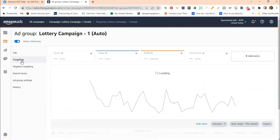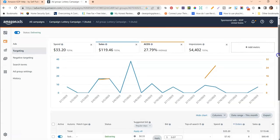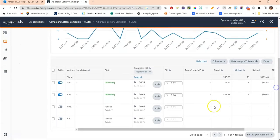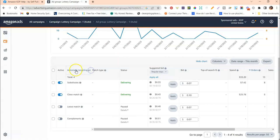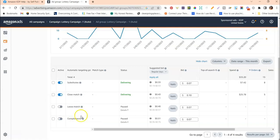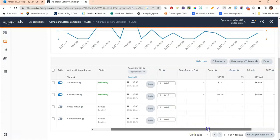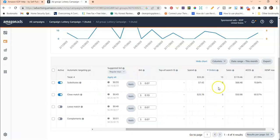Once you click in, you'll see several options: targeting, negative targeting, search terms, ad group settings, and history. Let's go to targeting first. In an auto campaign there are four target types: substitutes, close match, loose match, and complements. I've paused complements and loose match because when I went in to optimize this campaign, I wasn't really making any sales on those targeting options.